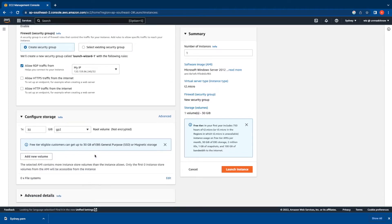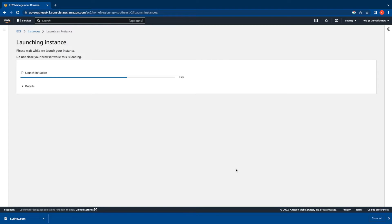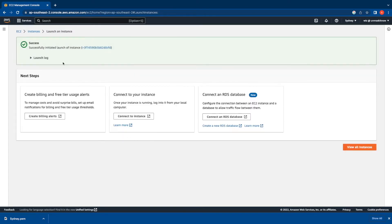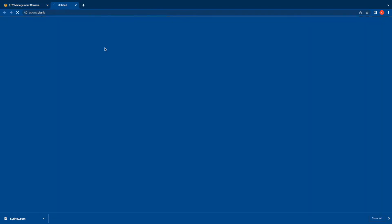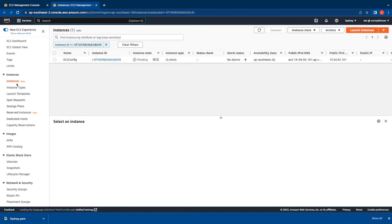I'll leave the storage options as default. I'll quickly verify in the Summary tab that all selected details are accurate, then click Launch Instance. Upon successful launch, the screen will show the instance ID - click it to go back to the EC2 console where you can see the instance launching. Before logging in, make sure the instance state is Running and the status checks have passed.